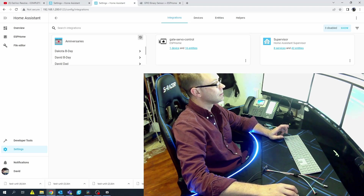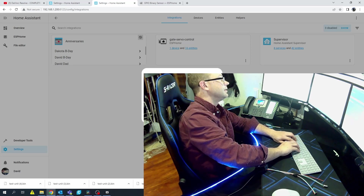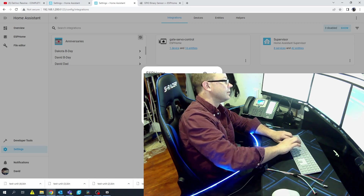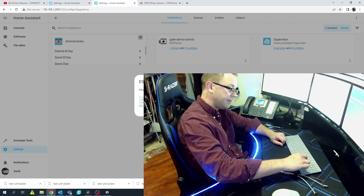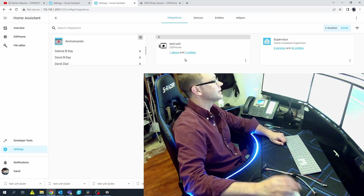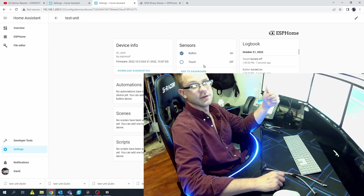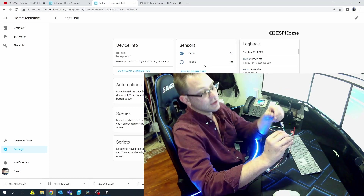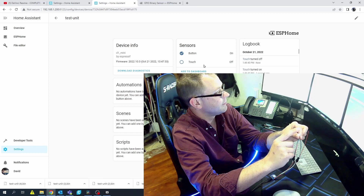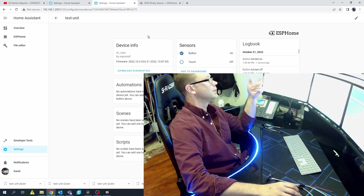Hit Add Integration > ESPHome, enter 'test-unit.local.' The API password we set was '123456' — use something stronger; that just works for this purpose. Now we see two entities being exposed to Home Assistant: Button and Touch. Hit the button, it goes on and off. Hit the touch, it goes on and off. For the button it's currently on when you'd expect it to be off, so we need to revert that state.